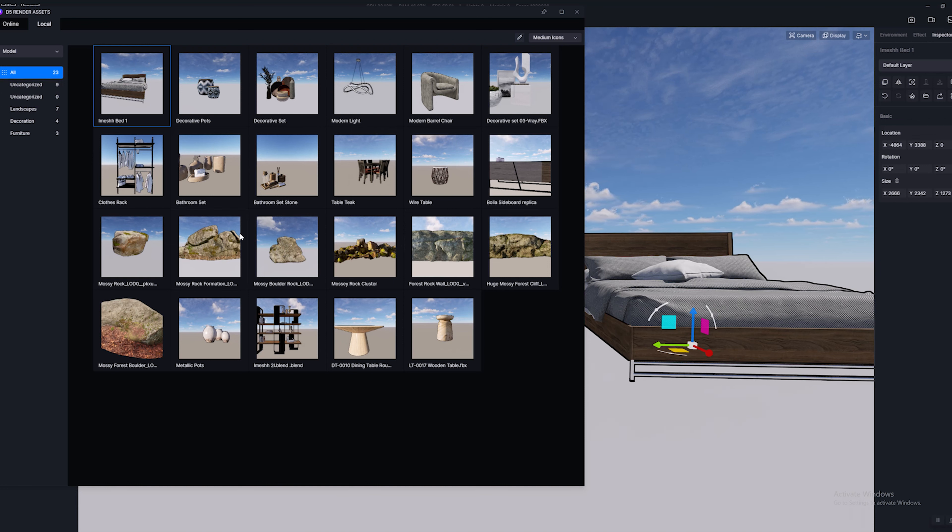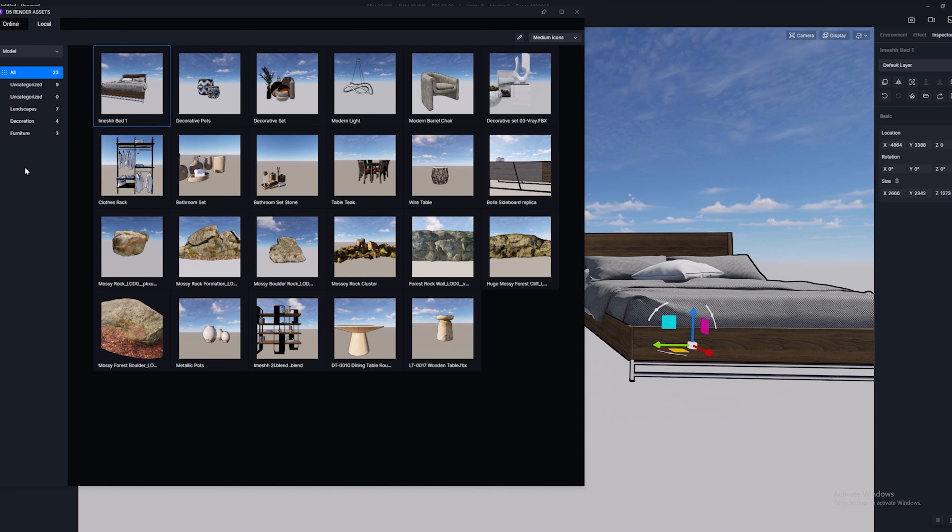Now if you want to organize this a lot easier, just go over to this section right here. Find some empty space, right click and go new category.